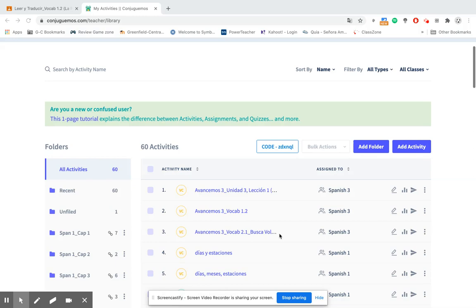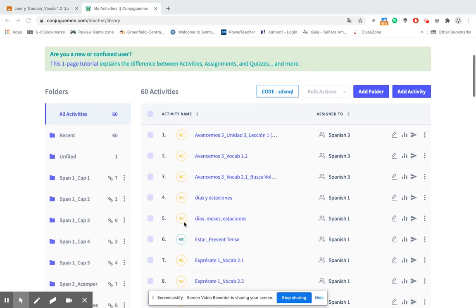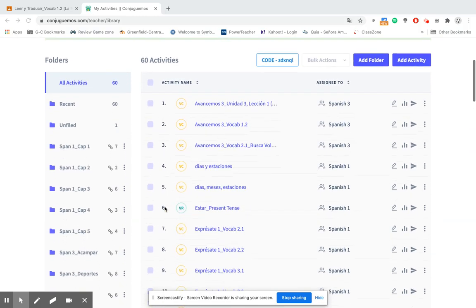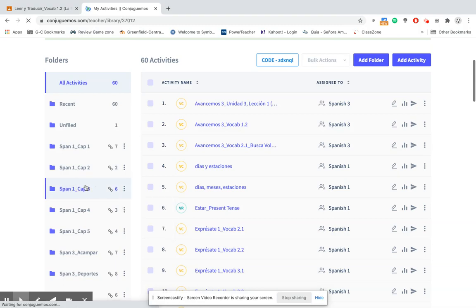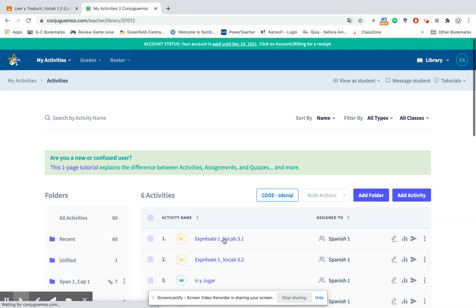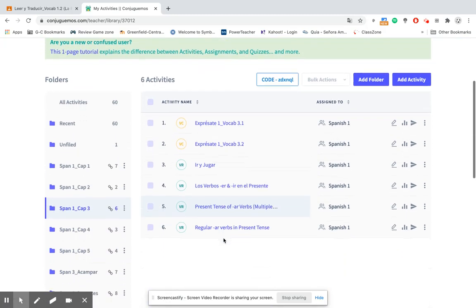Once you've logged into your Conjuguemos account and you have created an activity, you go to the folder that contains that activity. So in this case for me it would be the Spanish 1 chapter 3 folder. I'm going to choose that and then you go to the activity that you would like to work on and assign to your students.